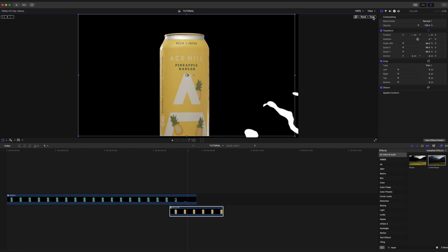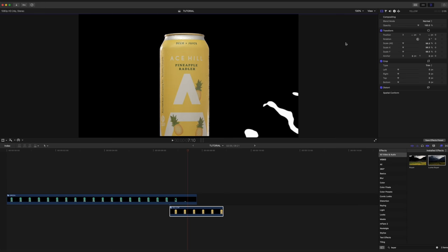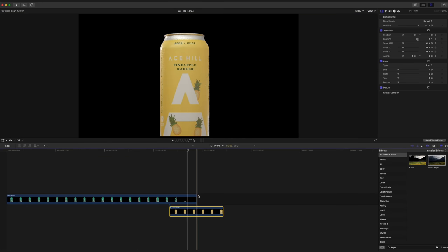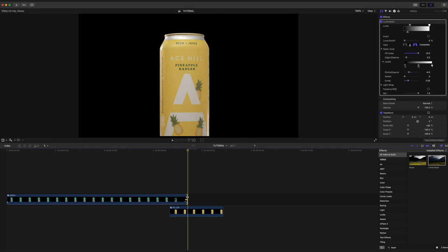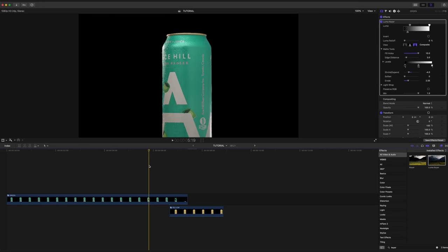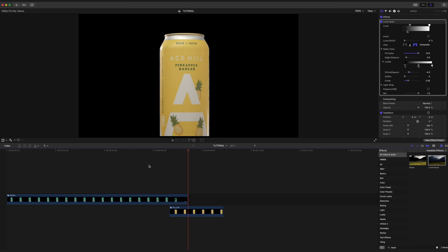Once we've gotten to the end, we can go ahead and click done. And we can also cut our top clip right there because we don't need the rest of it. And if we go ahead and play back what we just did, this is what it looks like.